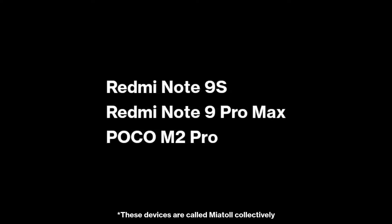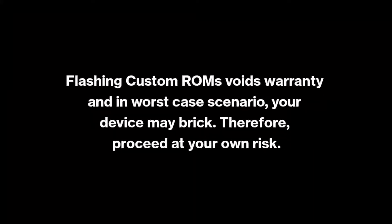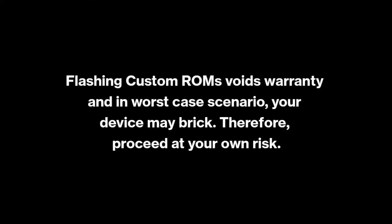But before we proceed, please note that flashing custom ROMs voids warranty and in worst case scenario your device may break. Therefore, proceed at your own risk.